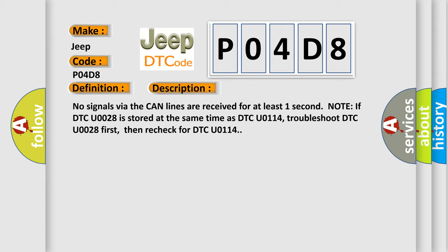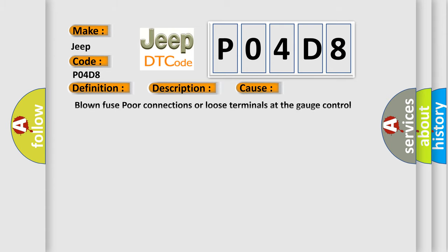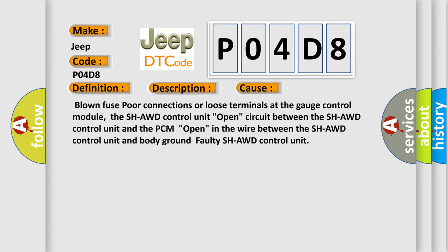This diagnostic error occurs most often in these cases: blown fuse, poor connections or loose terminals at the gauge control module, the SH-AWD control unit, open circuit between the SH-AWD control unit and the PCM, open in the wire between the SH-AWD control unit and body ground, faulty SH-AWD control unit.